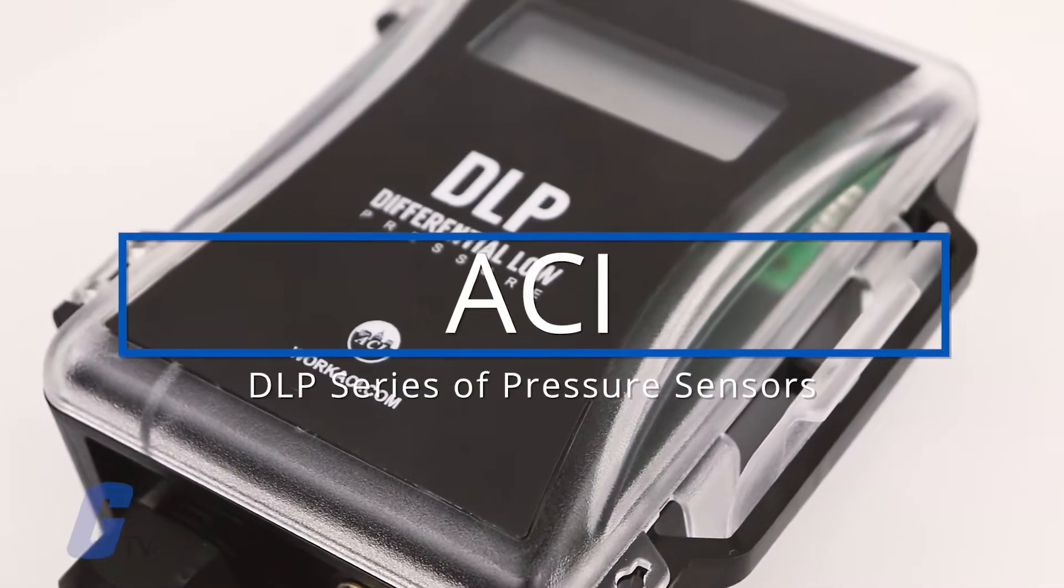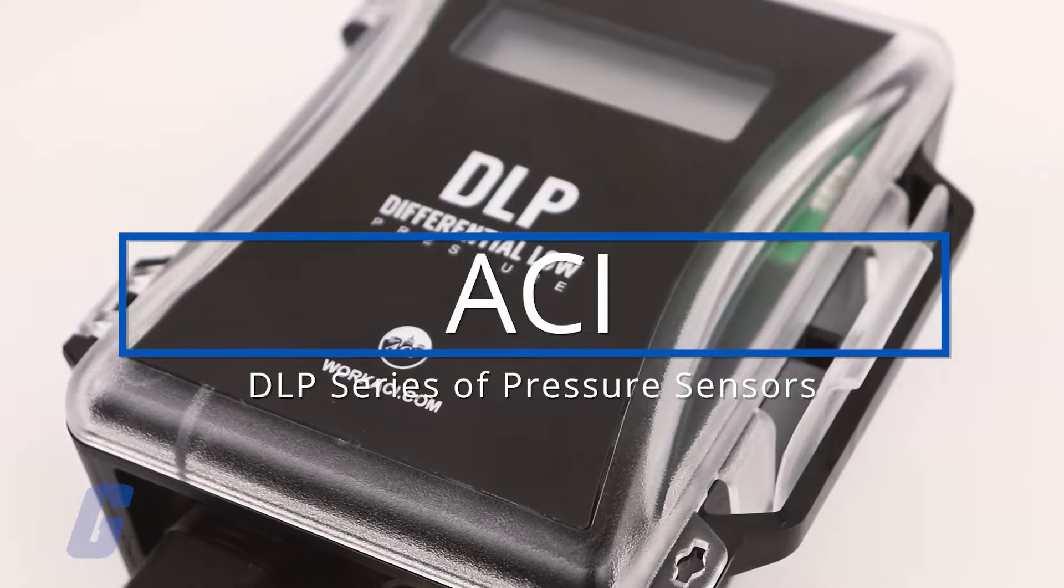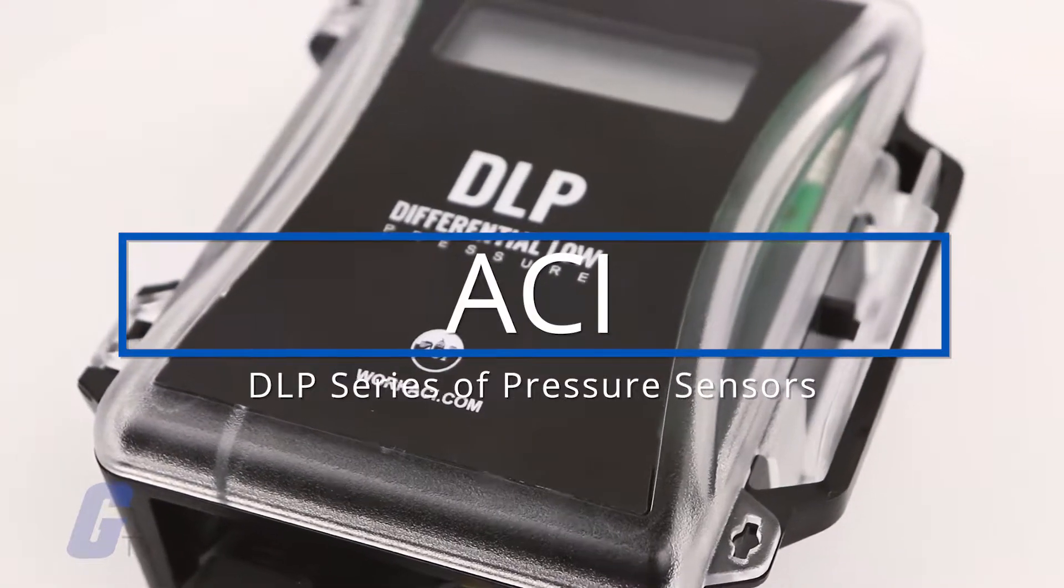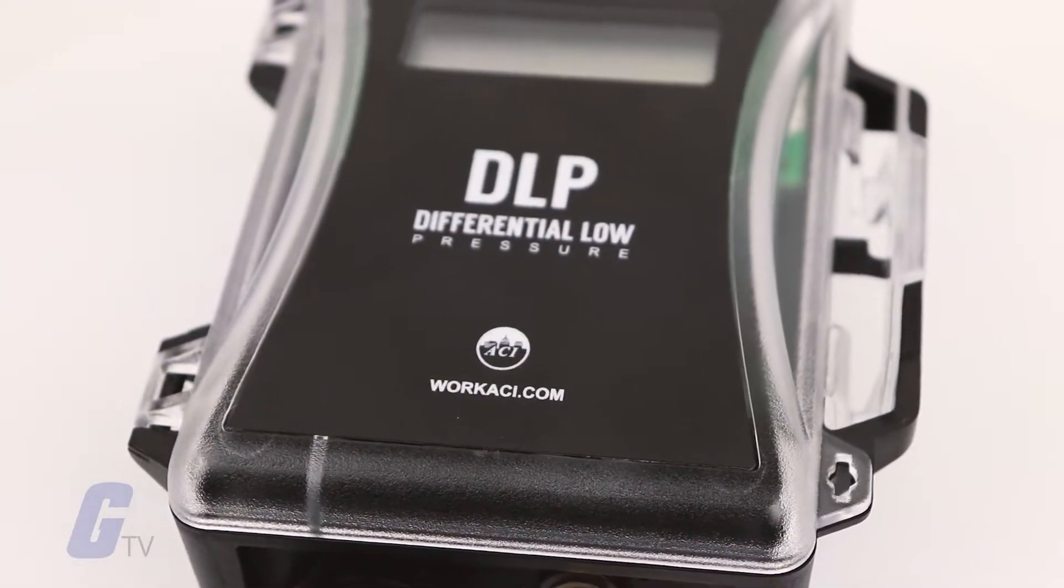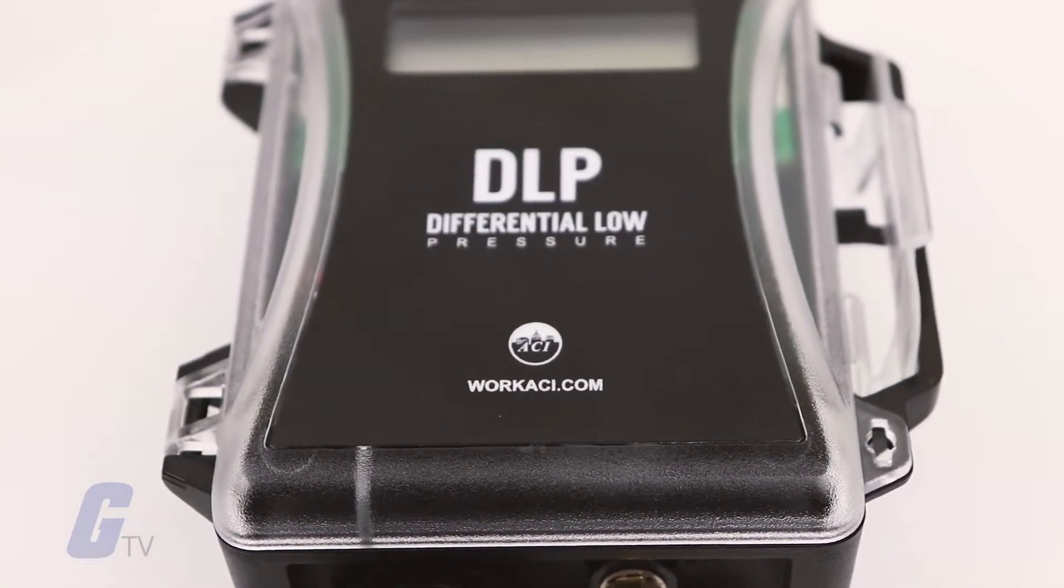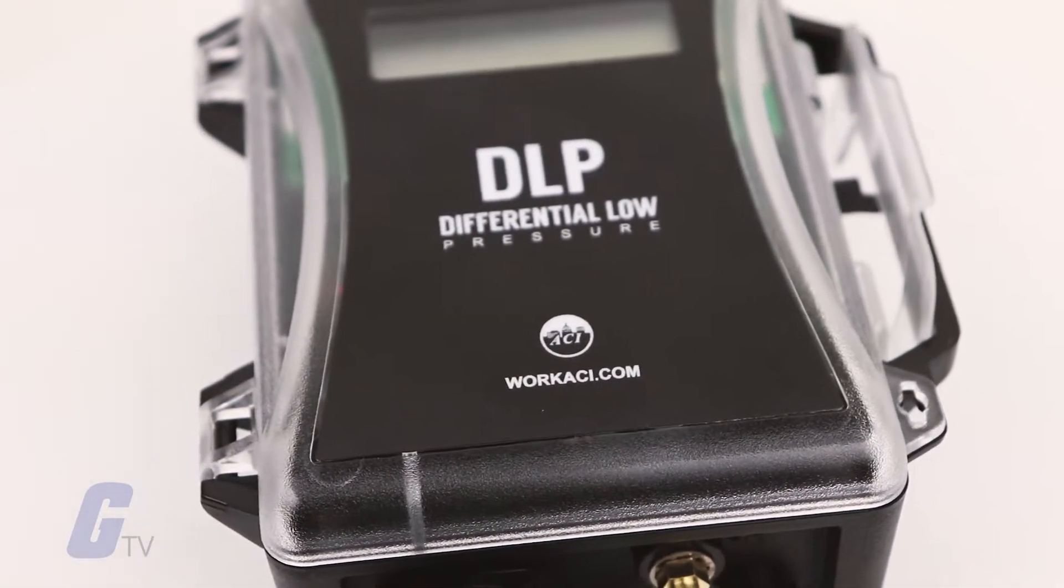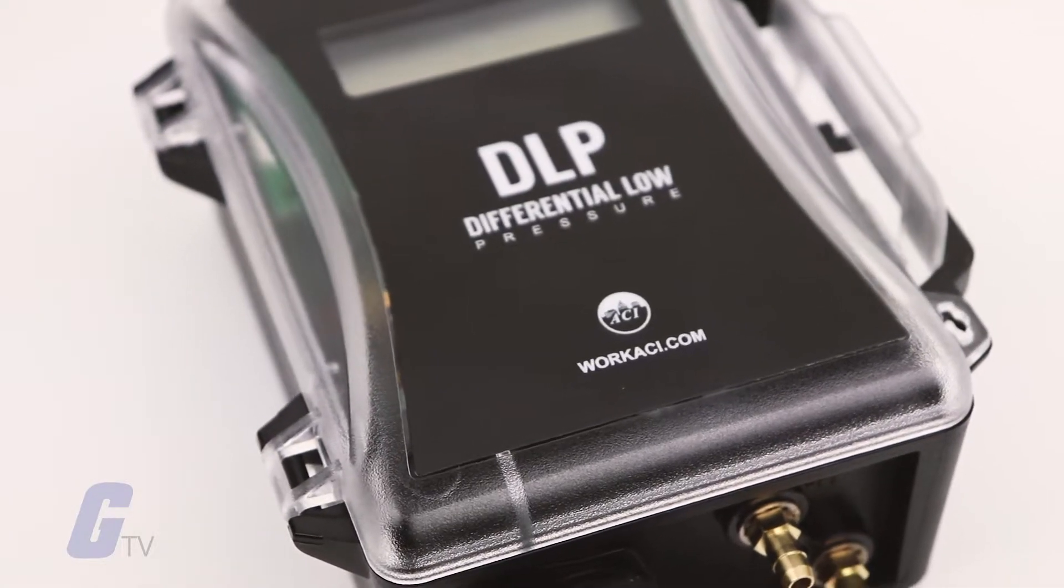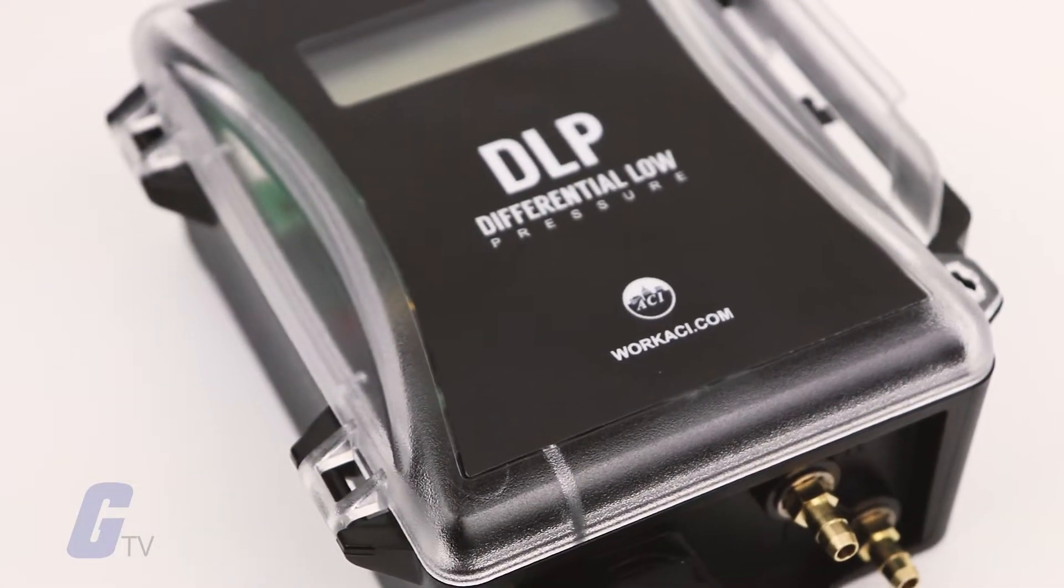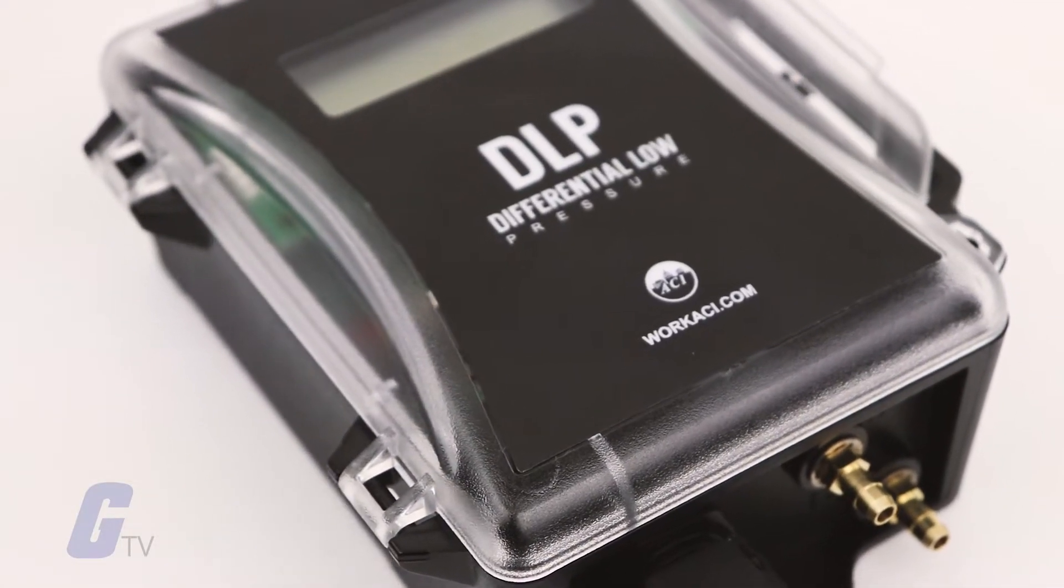The DLP series of pressure sensors from ACI are based on a piezo-resistive silicon sensing element which senses differential pressure and provides an analog output.